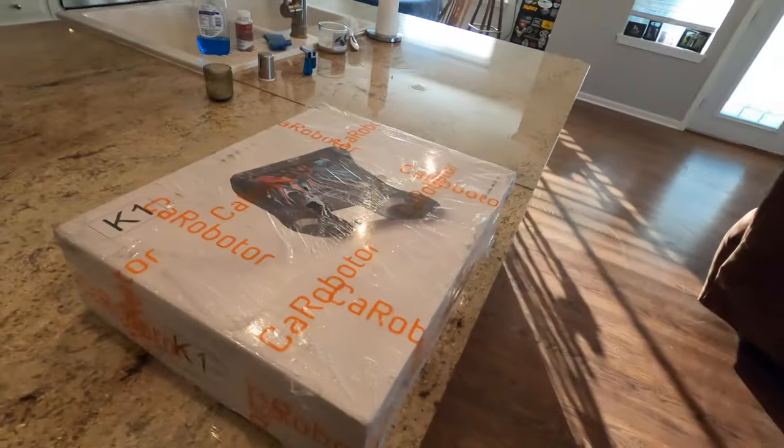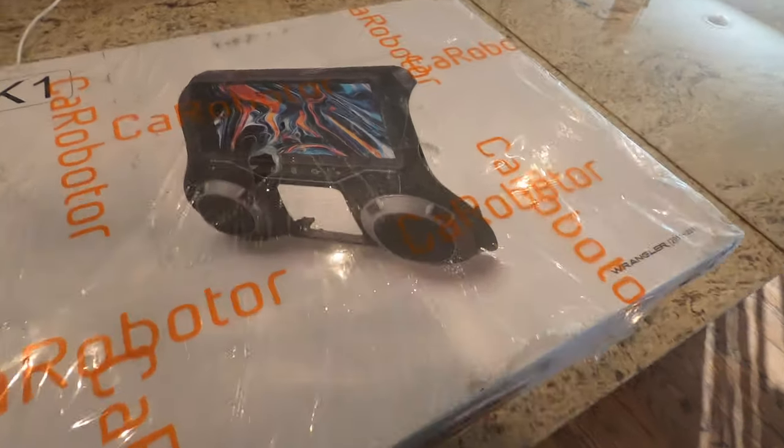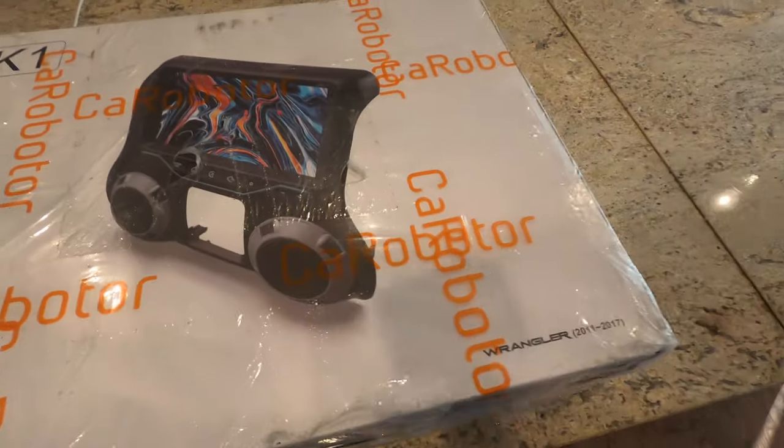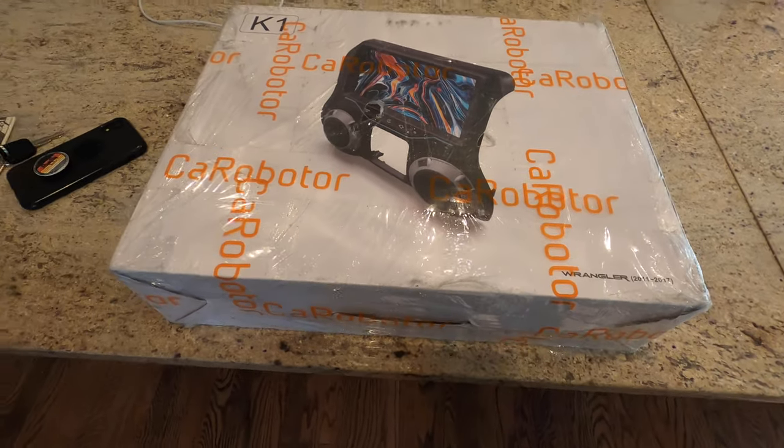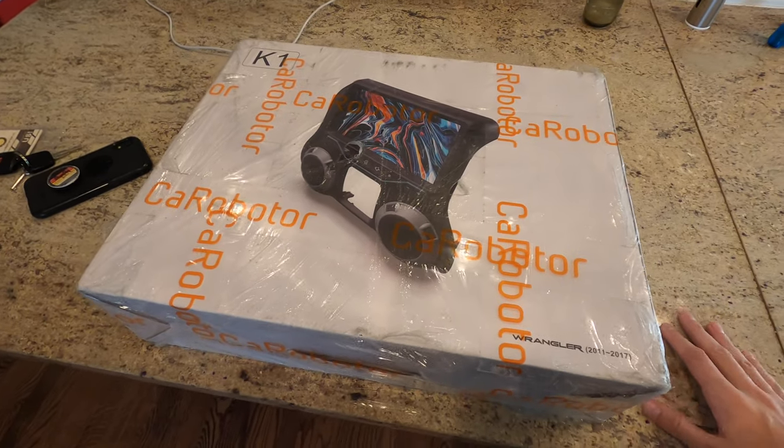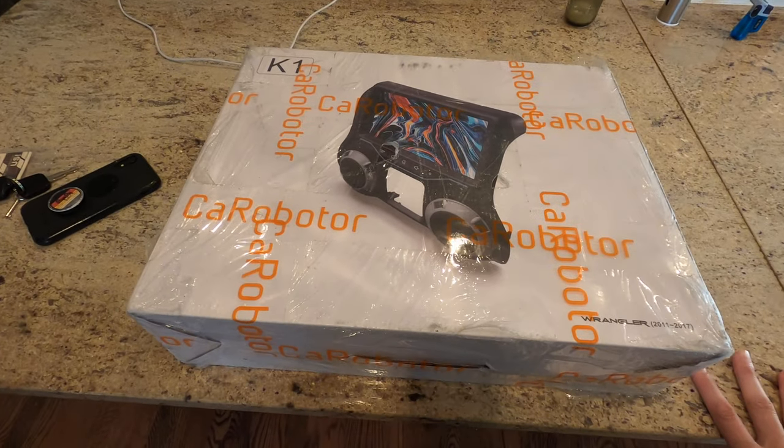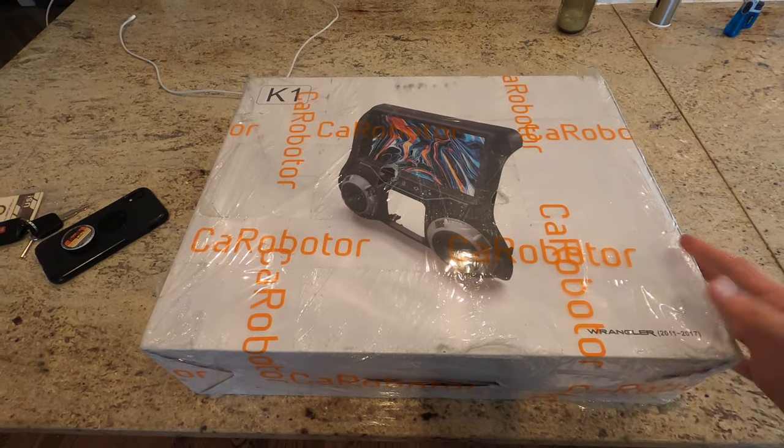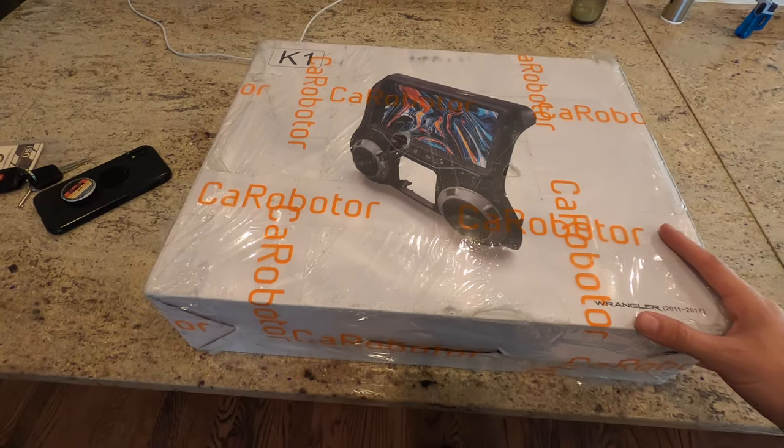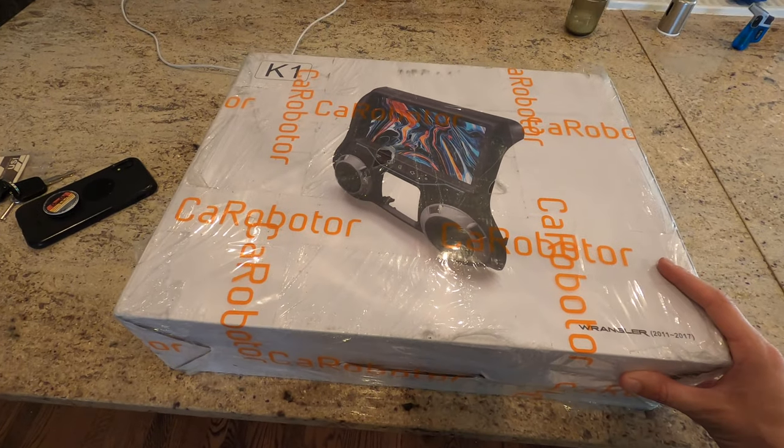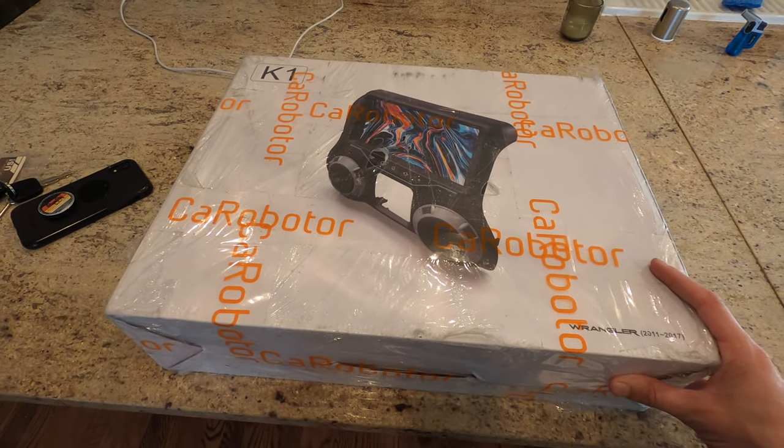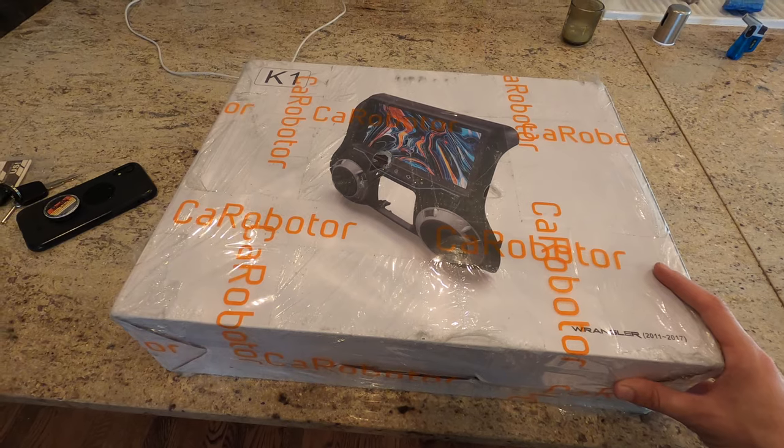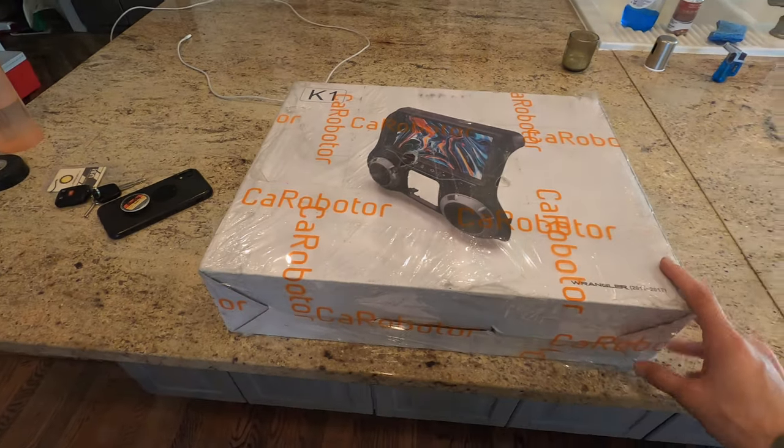And here it is. This is how it came in the mail. I don't really like that it didn't come in an enclosed box so everyone could see that it's clearly a car stereo but it is what it is. I'm gonna turn off the camera and start opening it just so I can figure out how to open it and I'll show you guys what's in it.